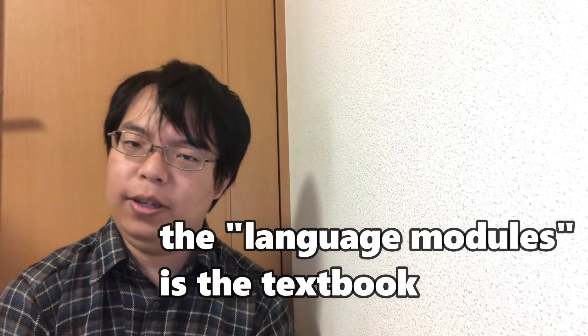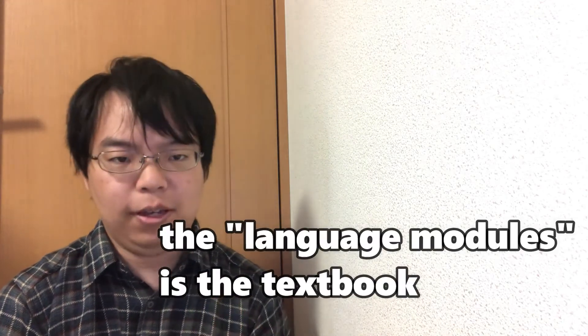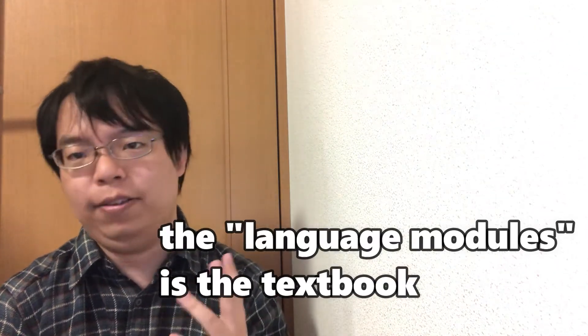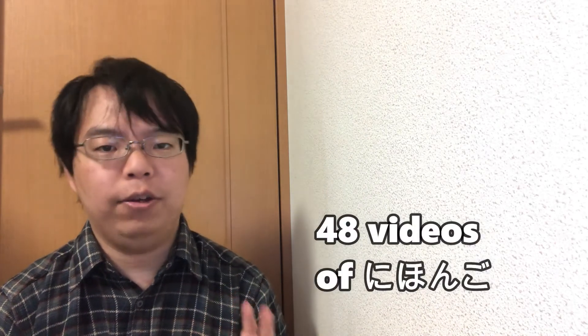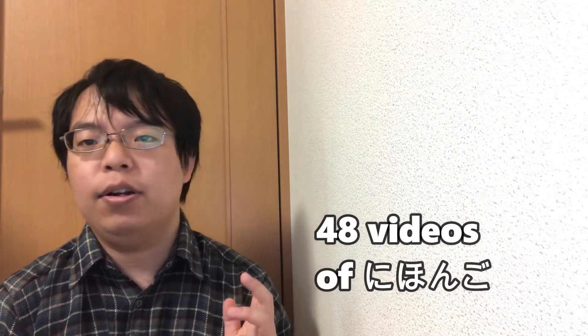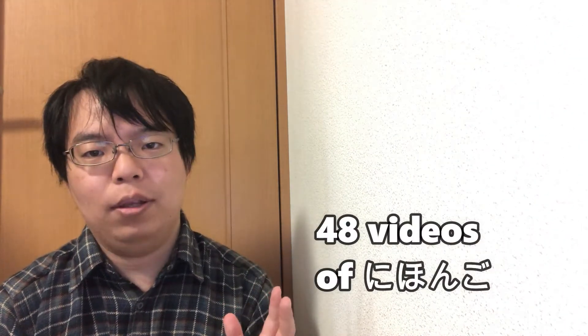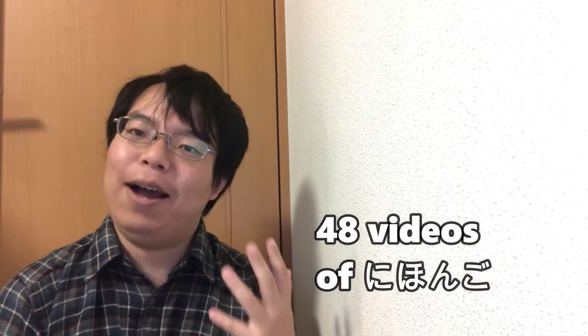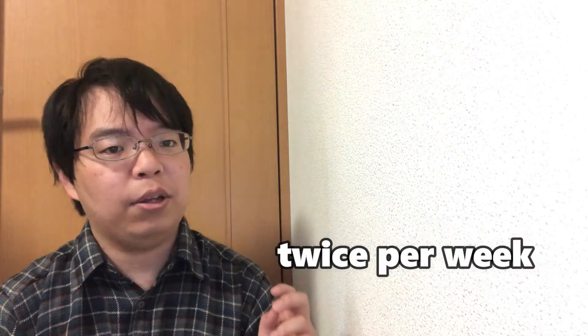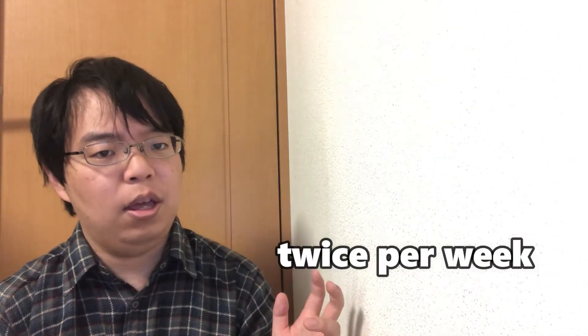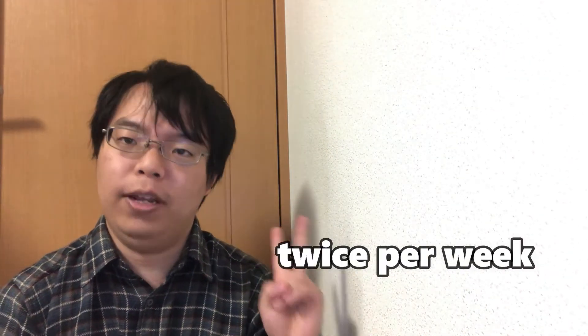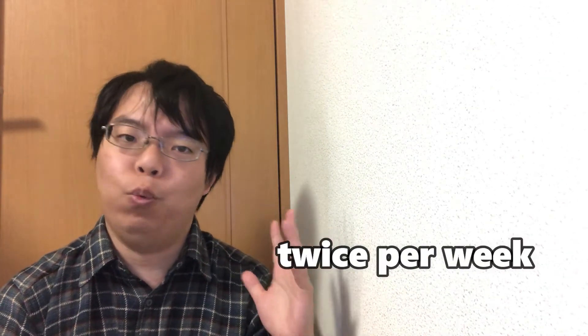I will be posting 48 videos including this one you're watching now, at a frequency of two videos per week. In six months you'll have mastered the basics of Japanese grammar.